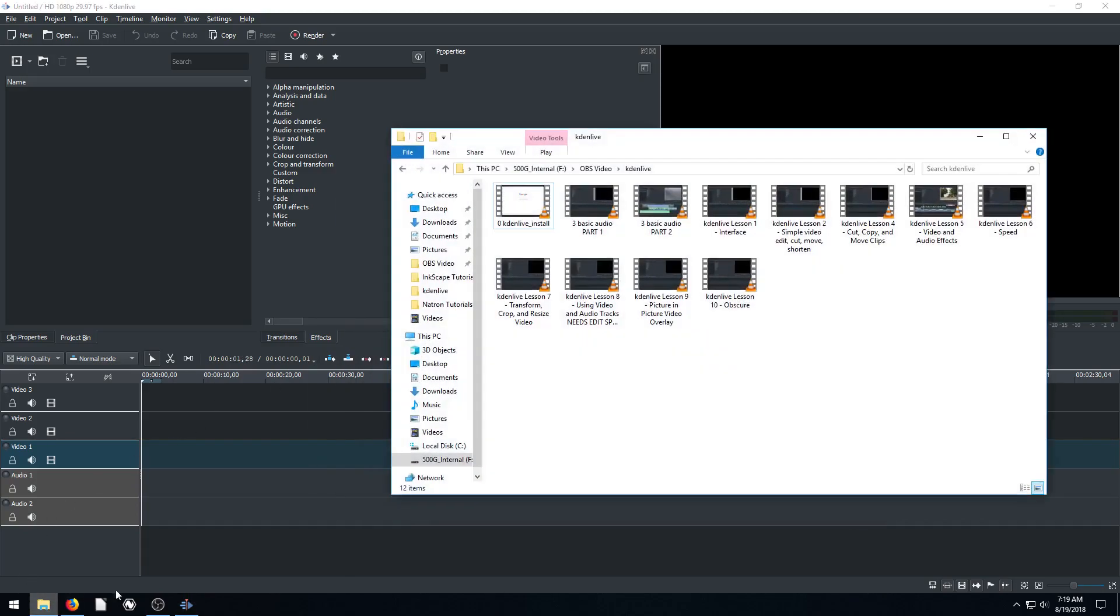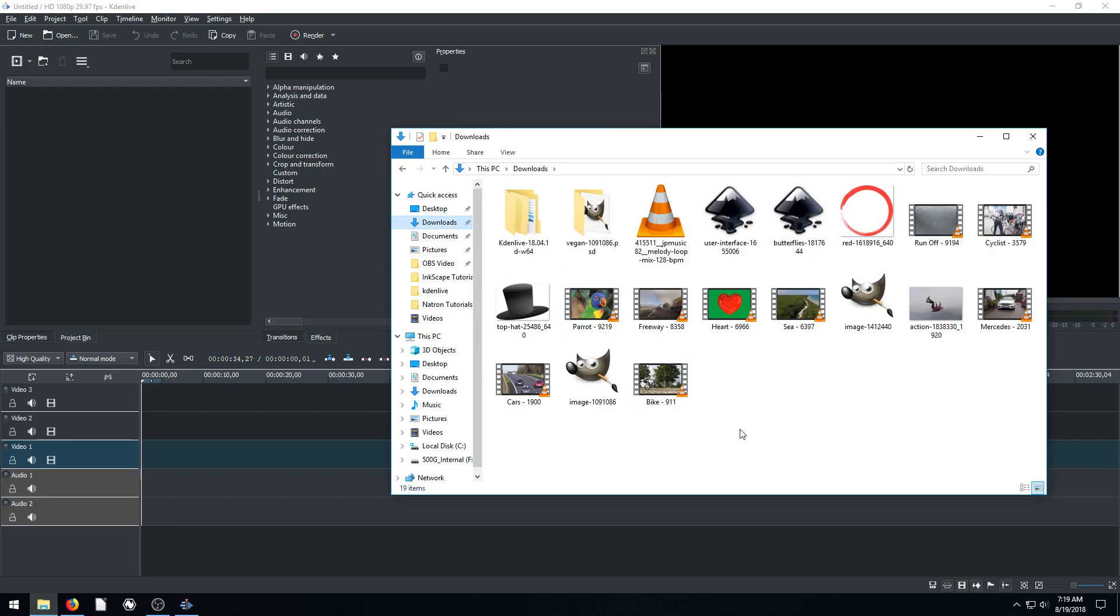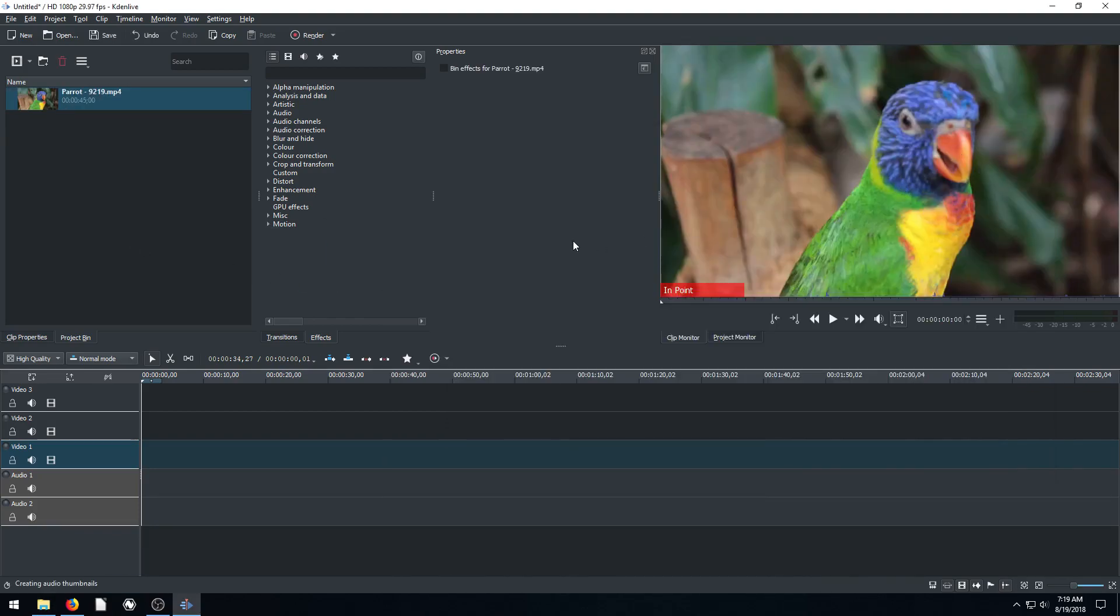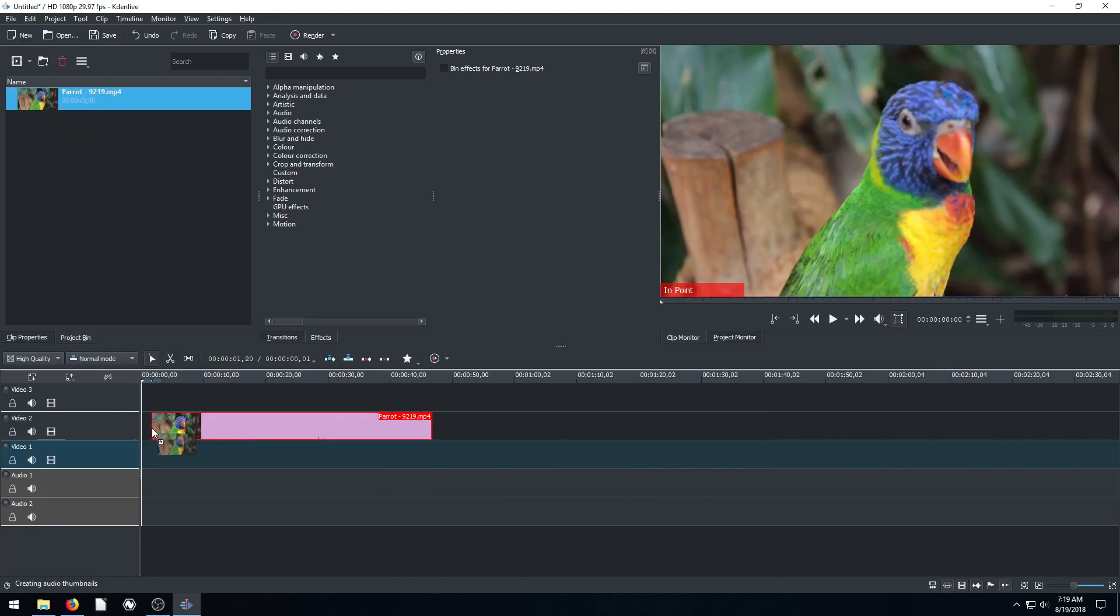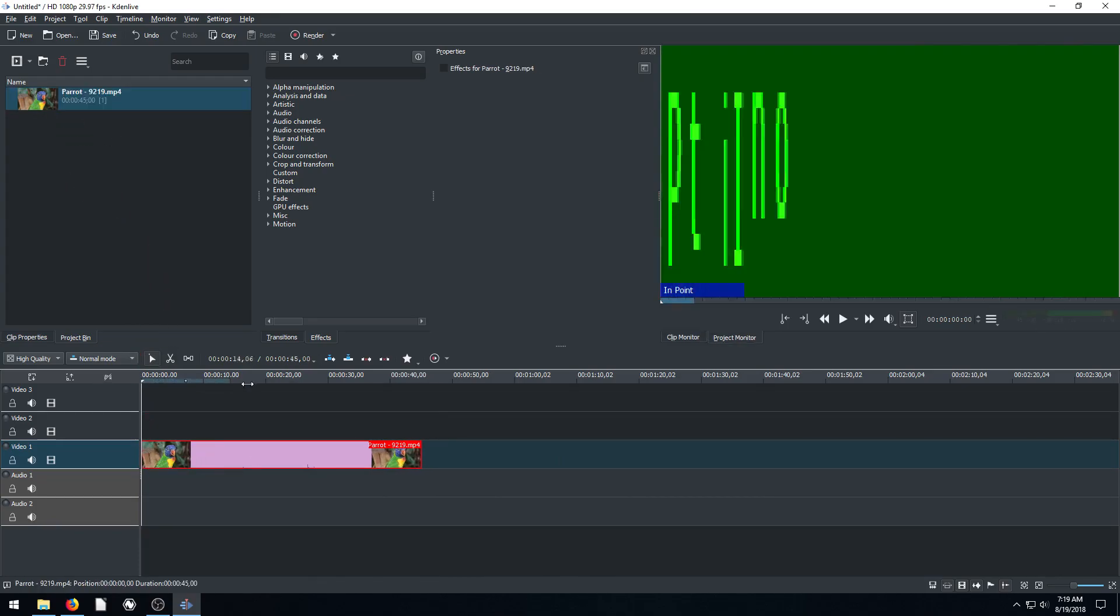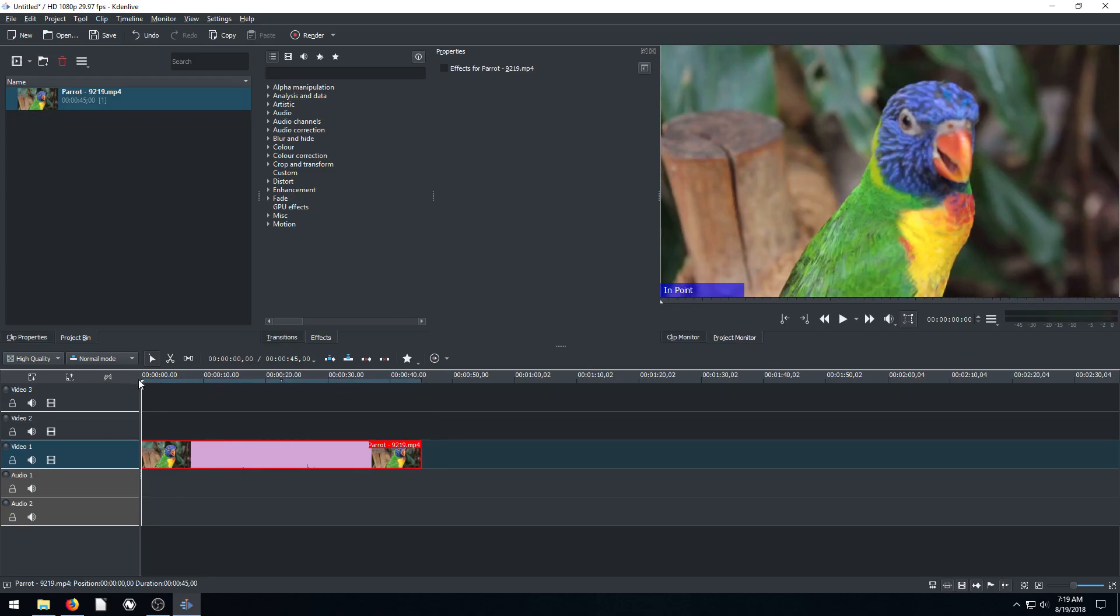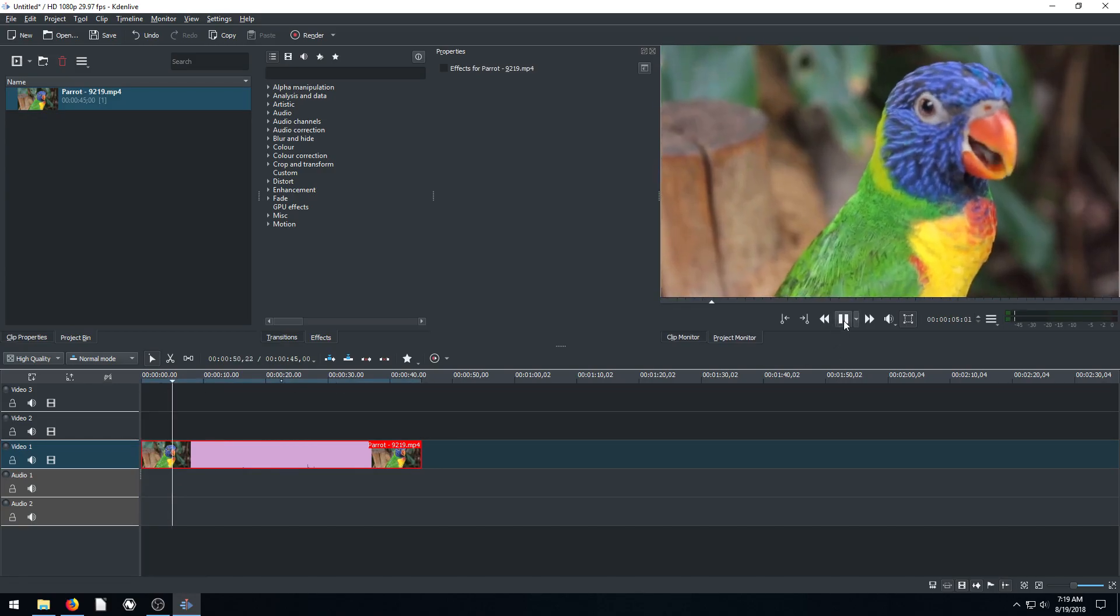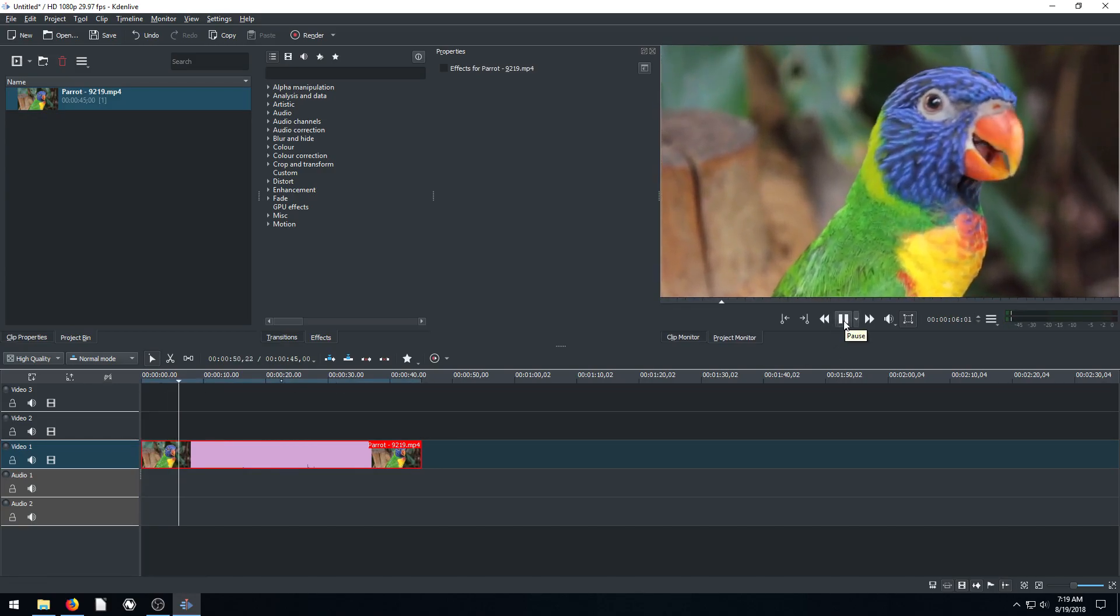So to get started, I'm just going to drag in some video that I already have. We'll do one of these ones. How about this one of the parrot? This is one we looked at recently. So we have this parrot here. We can drag it down into our video one track on our timeline, and then I'm just going to play and we can see what this video looks like.